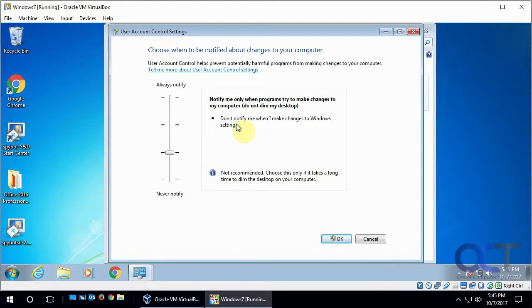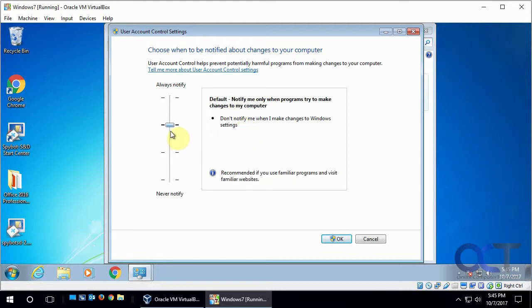But the part about that is there could still be stuff running in the background if you don't get that prompt because it kind of pauses the system. So if you have a choice between the two, I would leave it on this one.